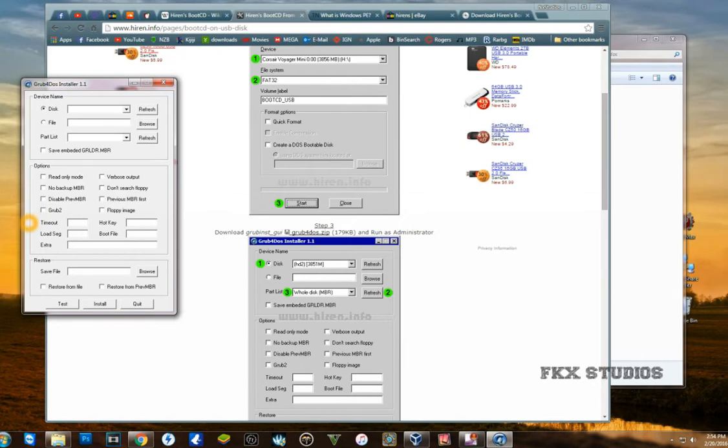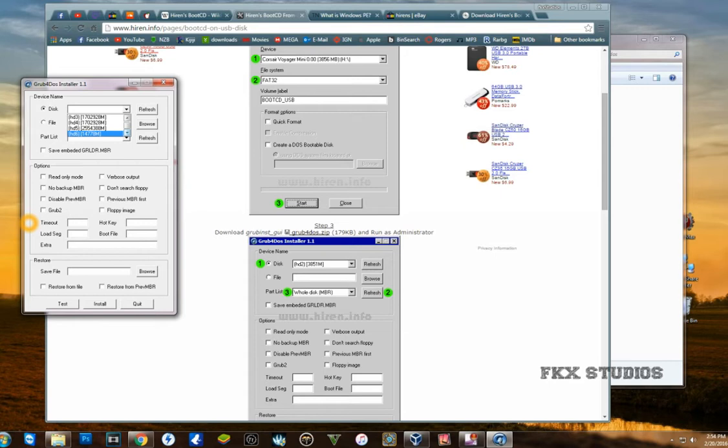You're going to select your disk. Make sure you choose your USB disk, so mine is the 16 gigabyte, but as you can see it shows 14 gigs over here.